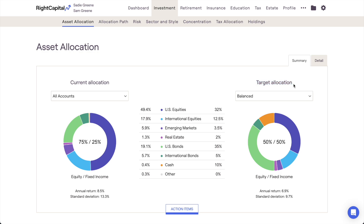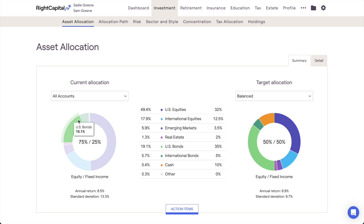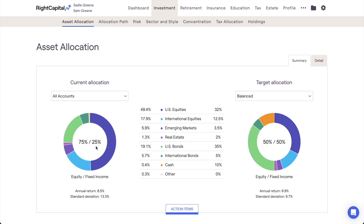The Summary page will display two pie charts side-by-side, comparing the household's current allocation to a chosen target allocation. By default, the current allocation on the left will be set to All Accounts, providing an insightful look into a client's big-picture investment allocation. Allocation information is pulled from the Net Worth section of the profile, where all of a client's investment accounts are entered and allocated. The projected annual return and standard deviation will be displayed below the pie chart.